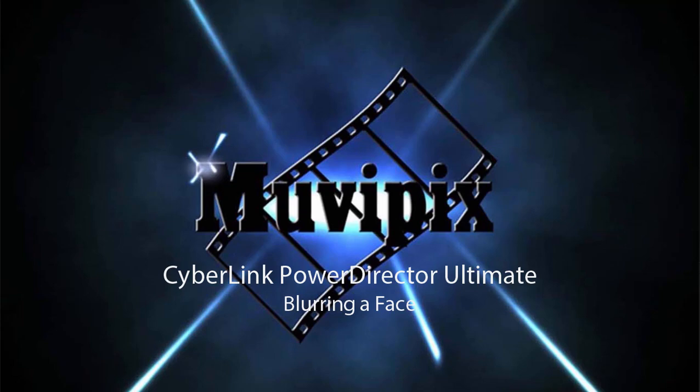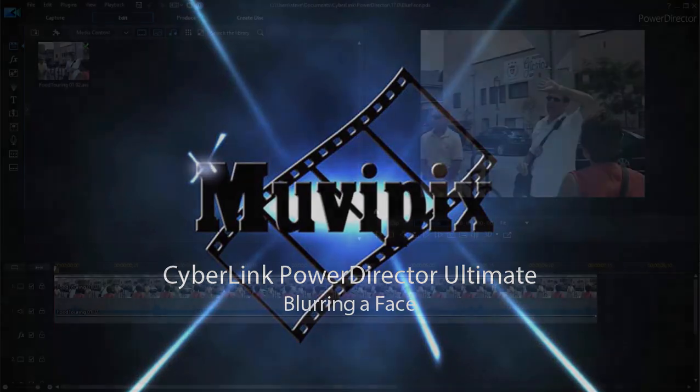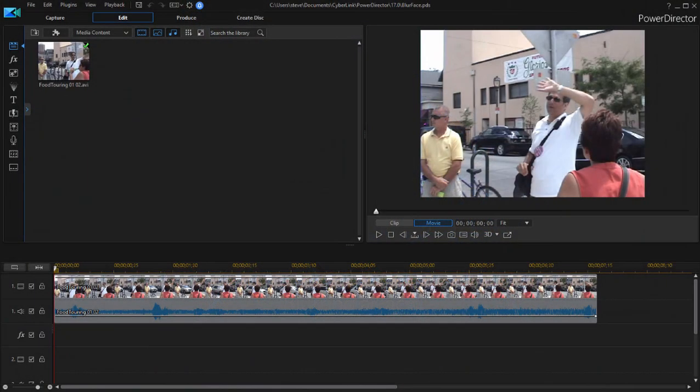Hello everybody, I'm Steve Grazetti, co-founder of MoviePix.com and author of the MoviePix.com guides to CyberLink PowerDirector Ultimate, and here we are in PowerDirector Ultimate.